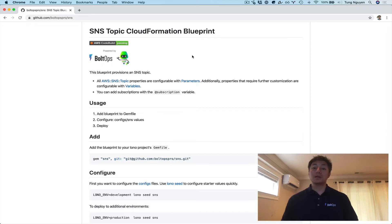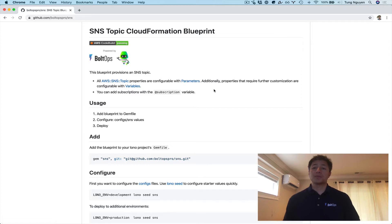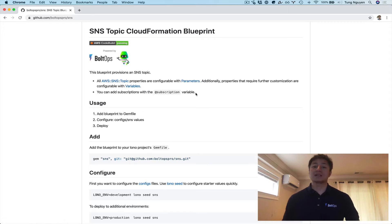You can also just use this as is, because all the properties here are pretty configurable by parameters. And properties that aren't configurable by parameters, they're configurable by variables. For example, the subscription variable is going to allow you to add subscriptions to the SNS Topic. I'll show you more of that in a bit.